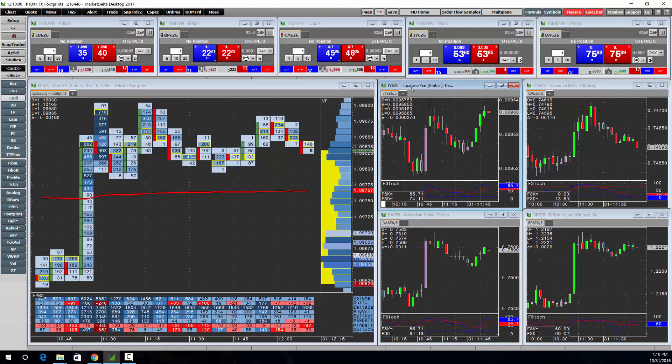You have access to Forex markets, futures markets, equities markets, cash, and other derivatives markets.